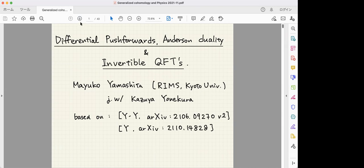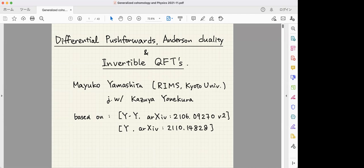Thank you for the introduction and for this opportunity. Today I'm going to talk about differential cohomology theory and its relation with invertible theories. This is joint work with Kazia Yonekura, who gave a talk yesterday, and this talk is based on two sequential papers. The first is a collaboration, and the second is a new article which I put up last week. We made significant improvements to the first article last week, so today I will focus on the new ingredients added then.